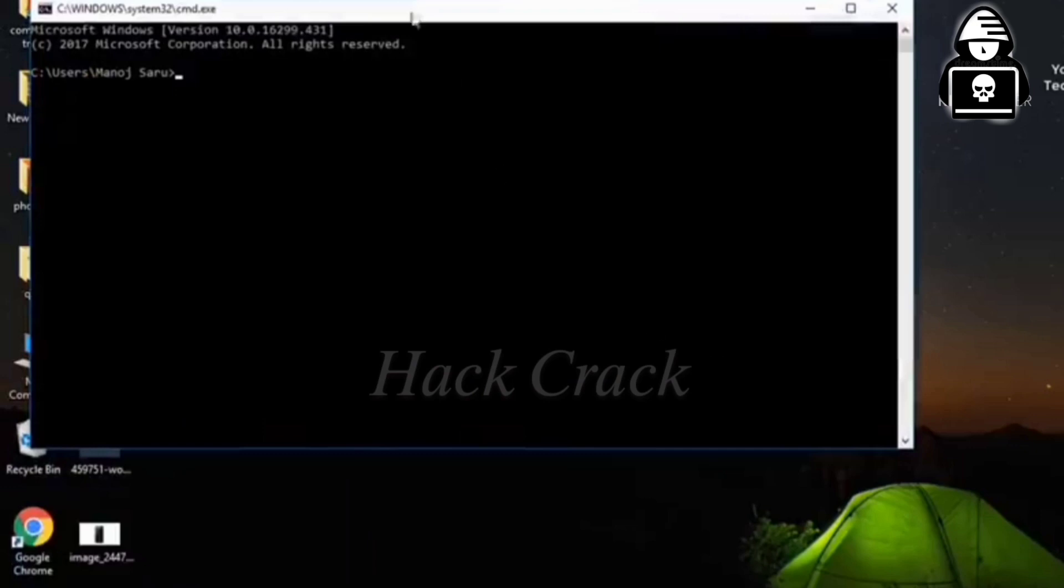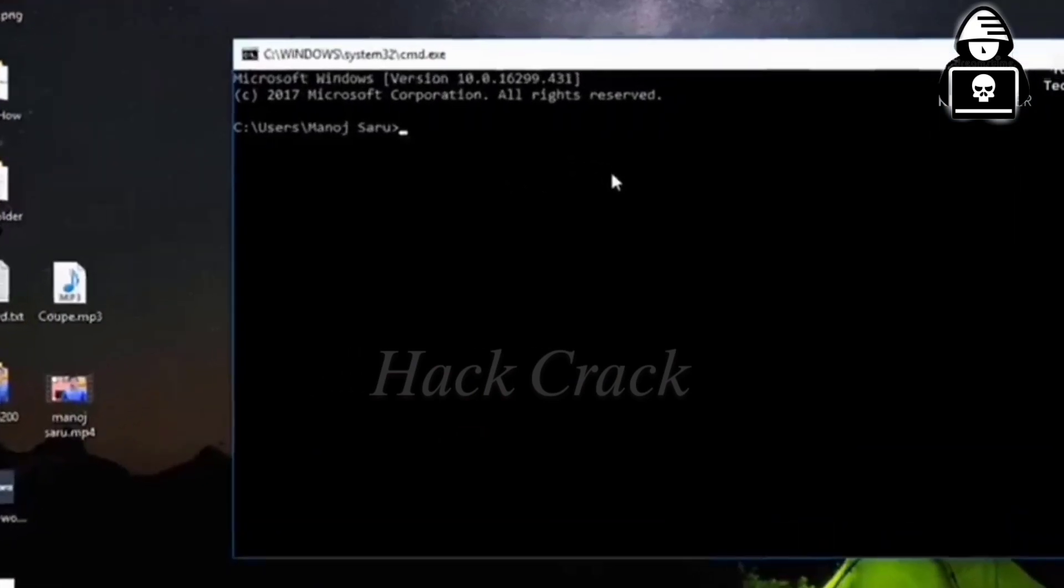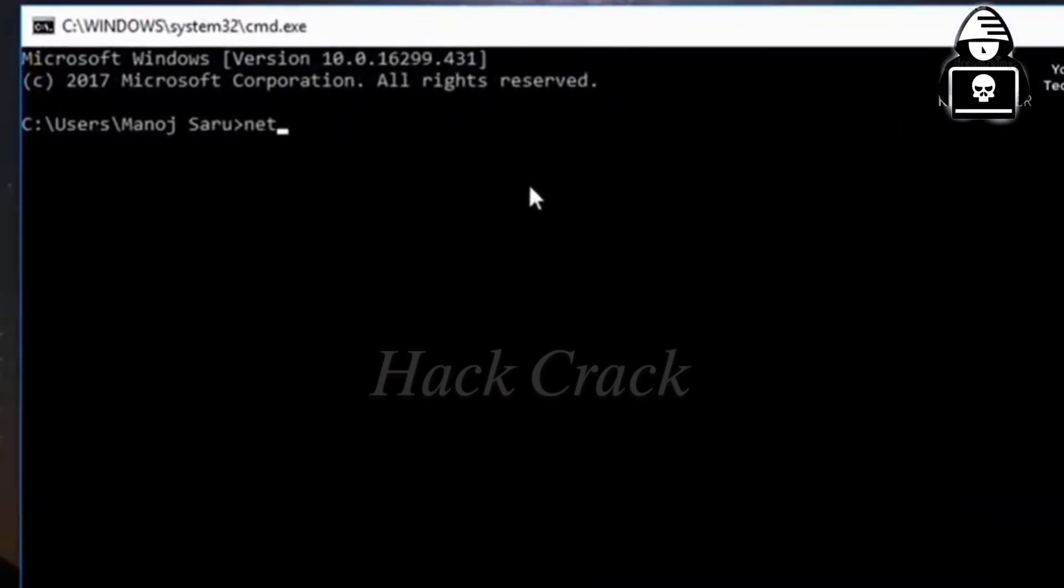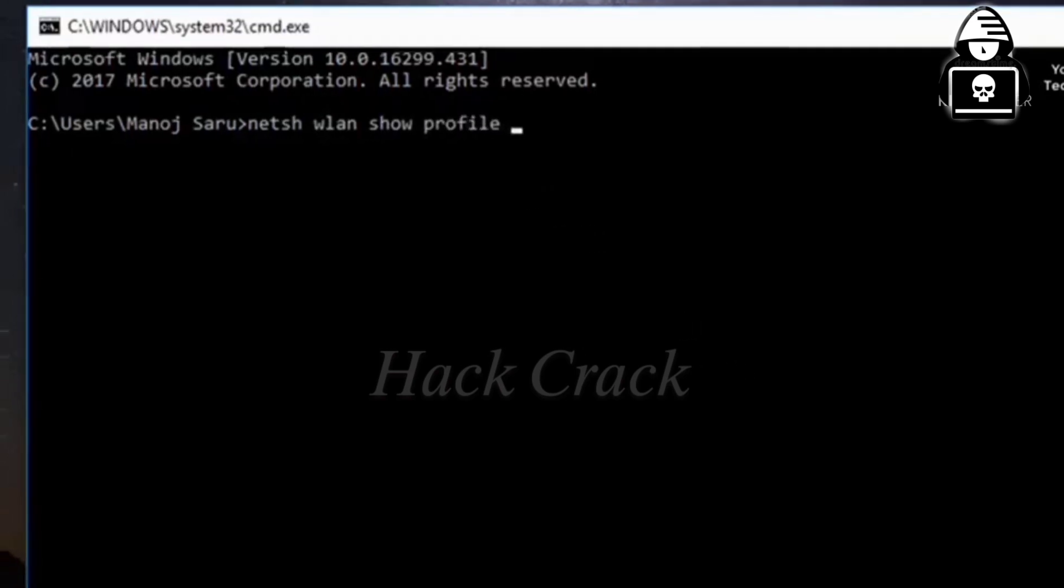First of all, you have to open the command prompt and type in the name of your Wi-Fi. For example,